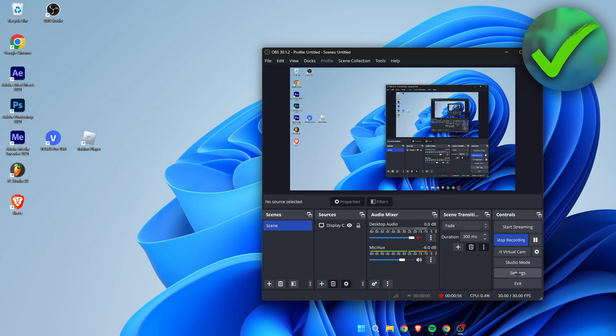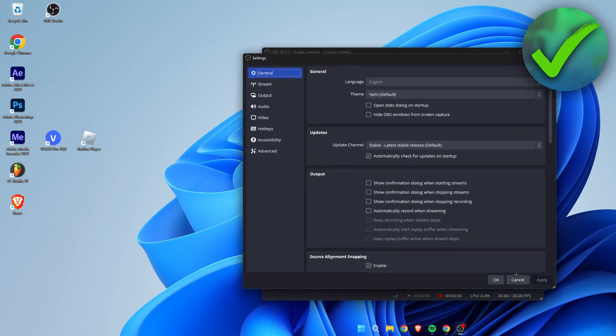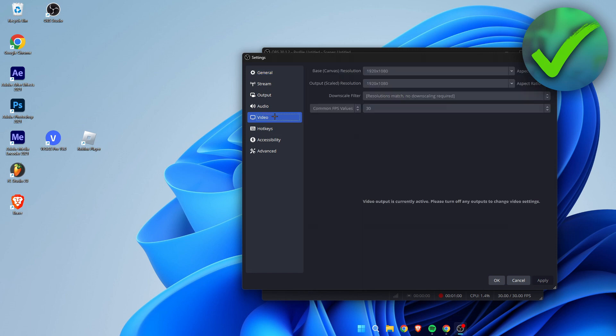What you want to do is simply go to Settings, and then go to the Video settings. Here you can see the base canvas resolution and also the output scaled resolution — it's currently set to 1920x1080.